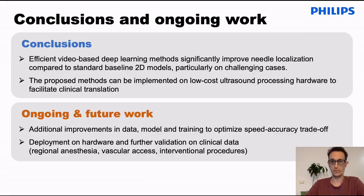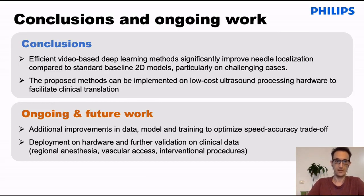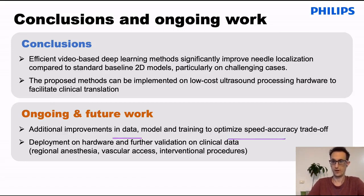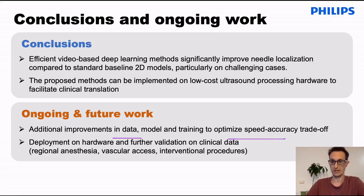In conclusion, we presented approaches that are conceptually simple and allow us to perform video-based deep learning on ultrasound data for the purpose of needle detection. In our ongoing and future work, we hope to make improvements to the data as well as the model, further optimize the speed and accuracy tradeoff, and provide more validation on clinical data. Thank you very much for listening.